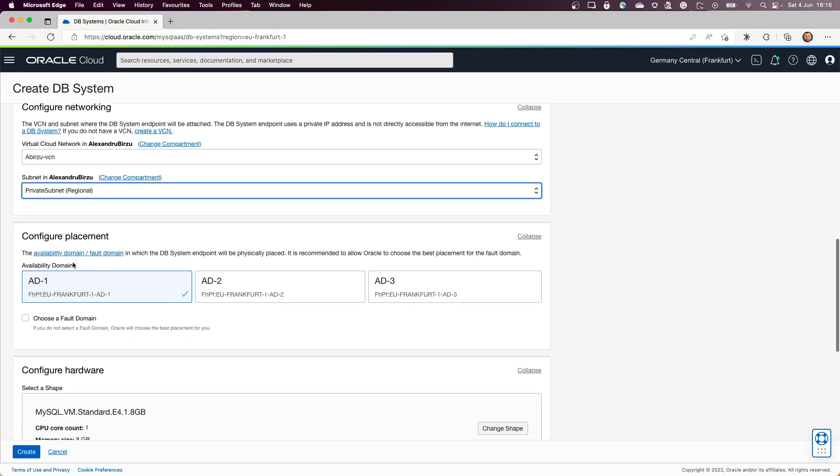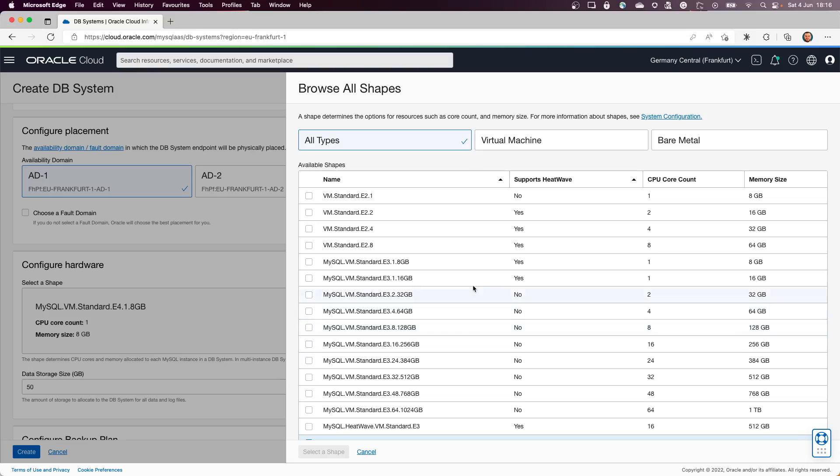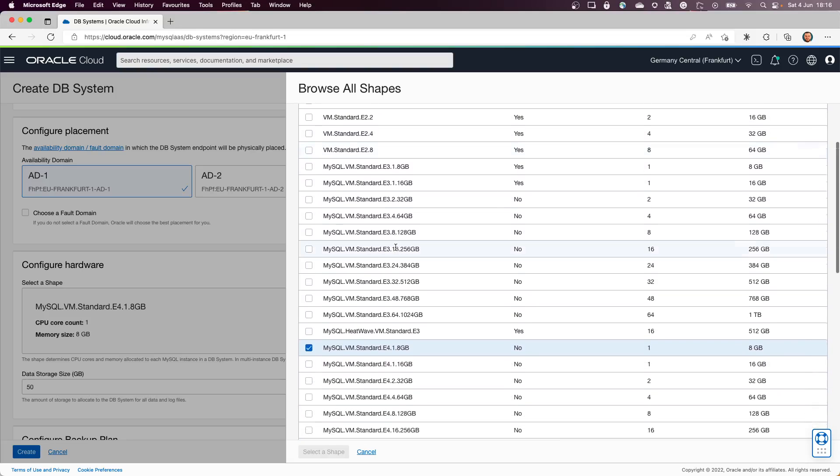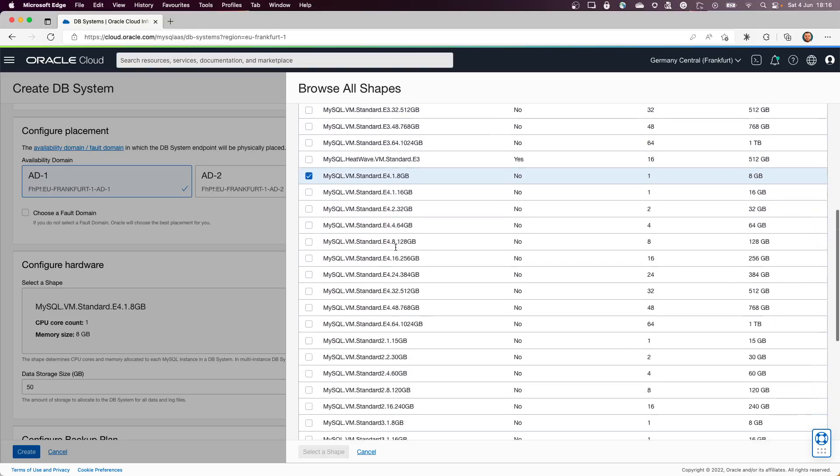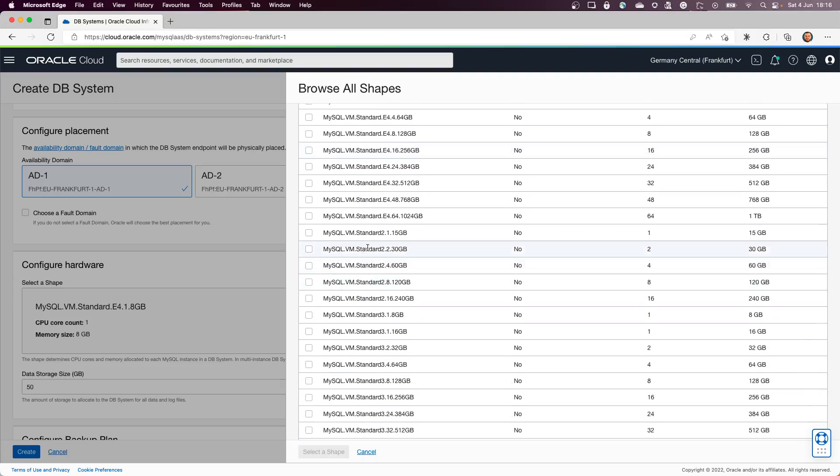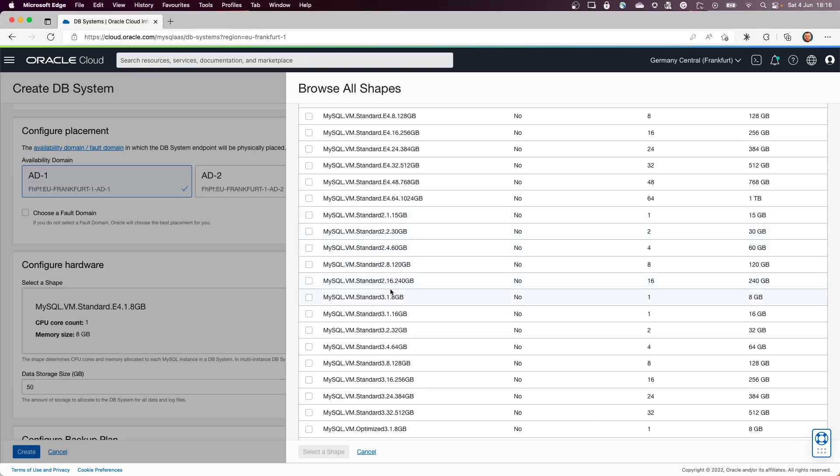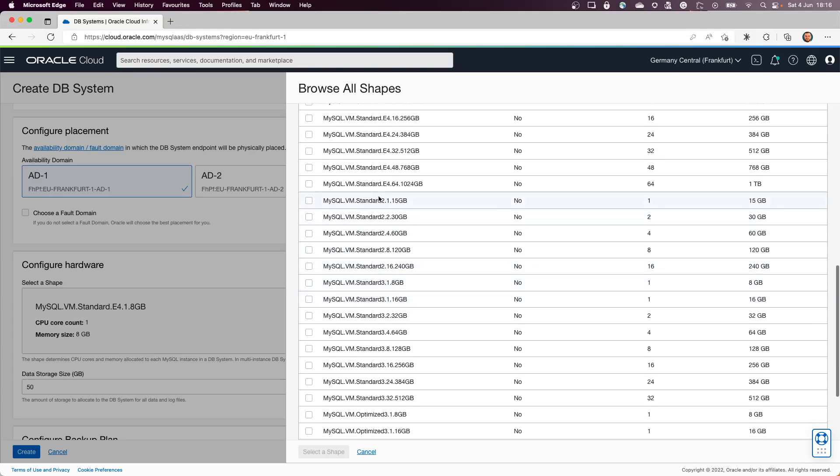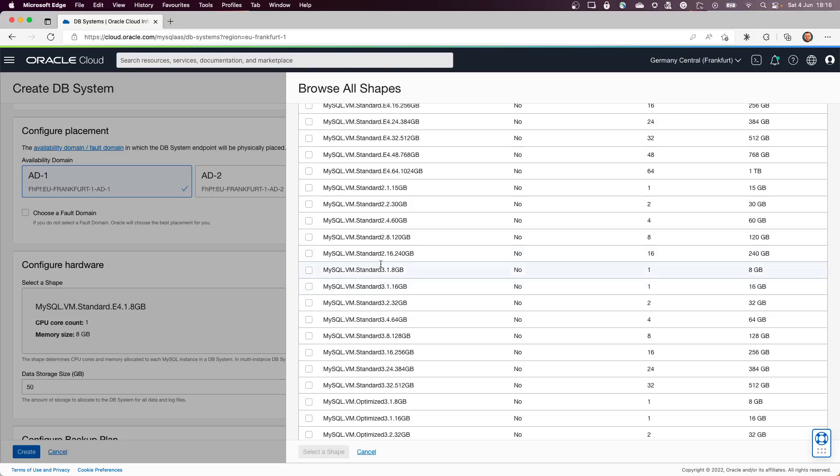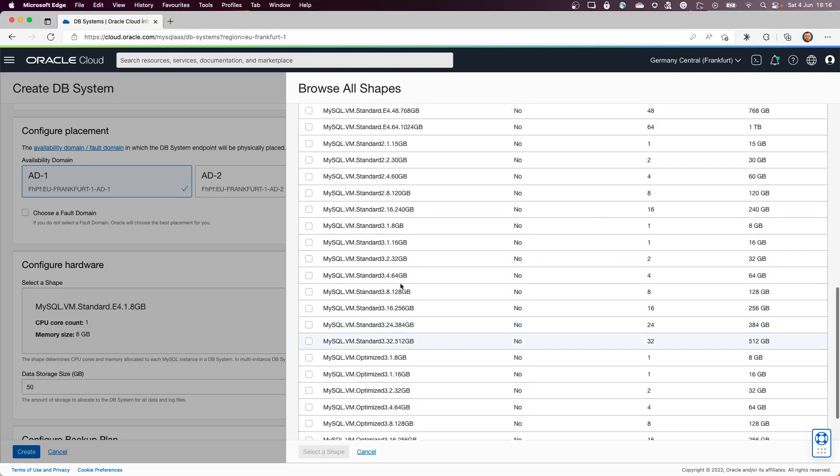Next step is to select what is the hardware. From hardware perspective, we have multiple AMD shapes from where we can select. Also we have standard Intel shapes in here for you to select. You have optimized, you have standard E2 and E3, and so on.